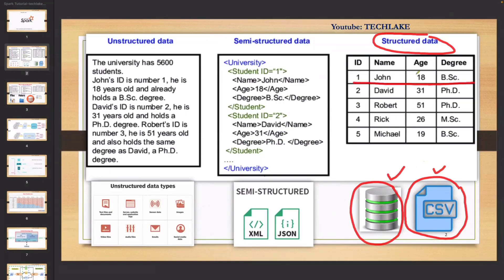Structured data will be in a structured form — columns and rows. You can choose any RDBMS: maybe Oracle, Teradata, IBM DB2, Microsoft SQL Server, MySQL. Many databases are available. We mainly use databases to store information, and that information is nothing but data. When you're storing data in databases, it's stored in structured format.